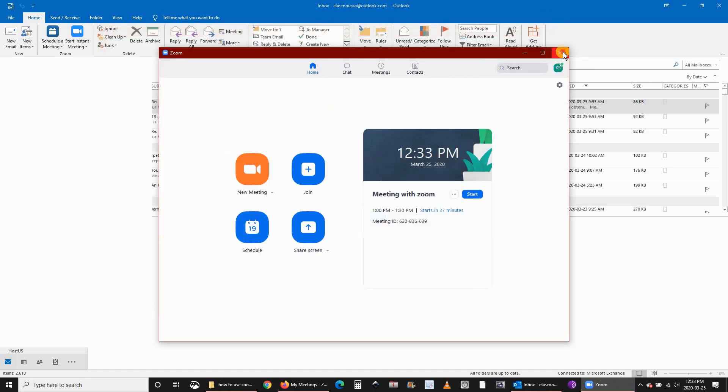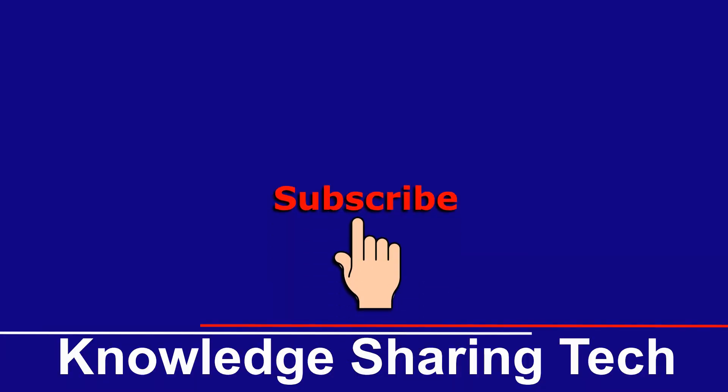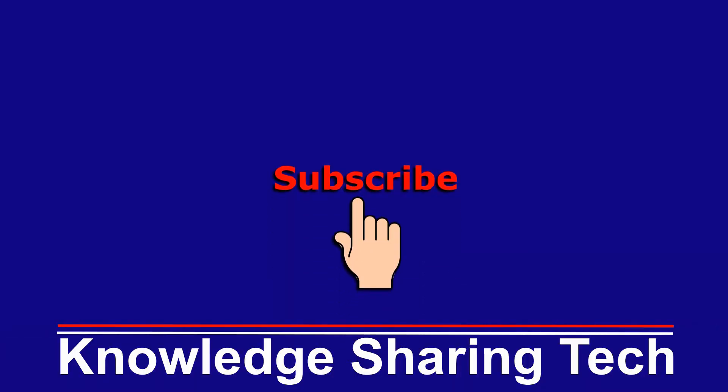I hope you enjoyed this video and found it useful. If you did, please give it a thumbs up and subscribe to my channel. Thank you all for watching.